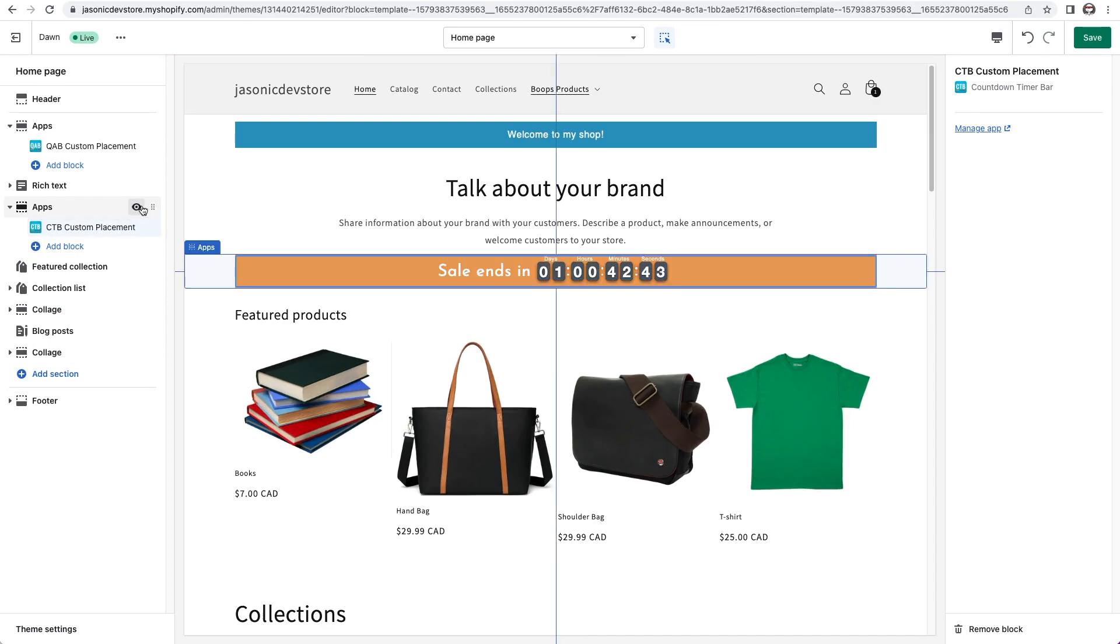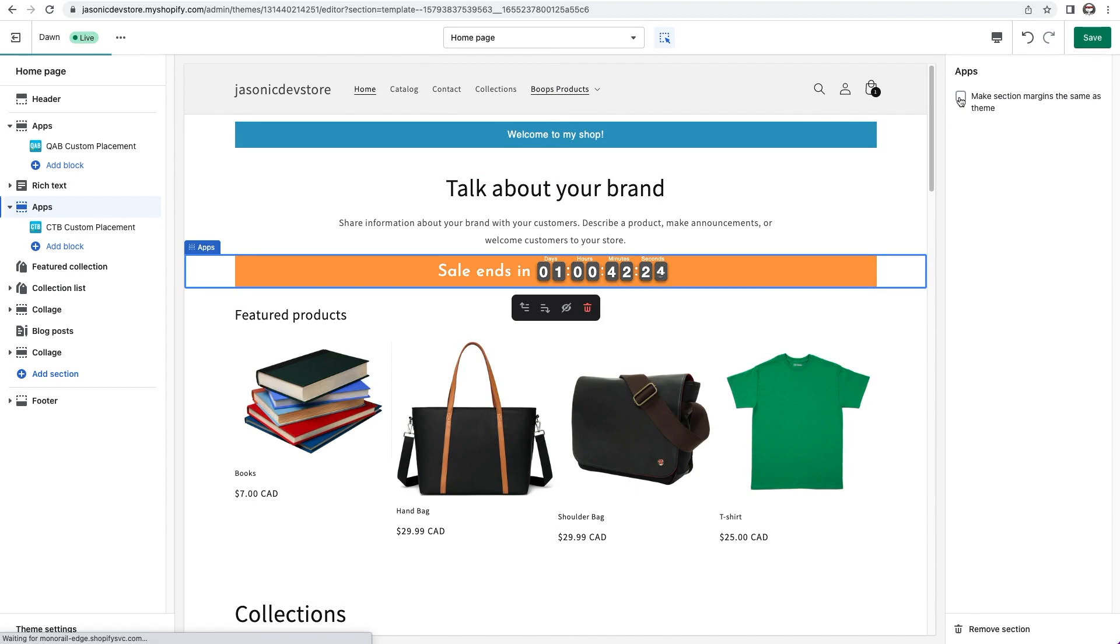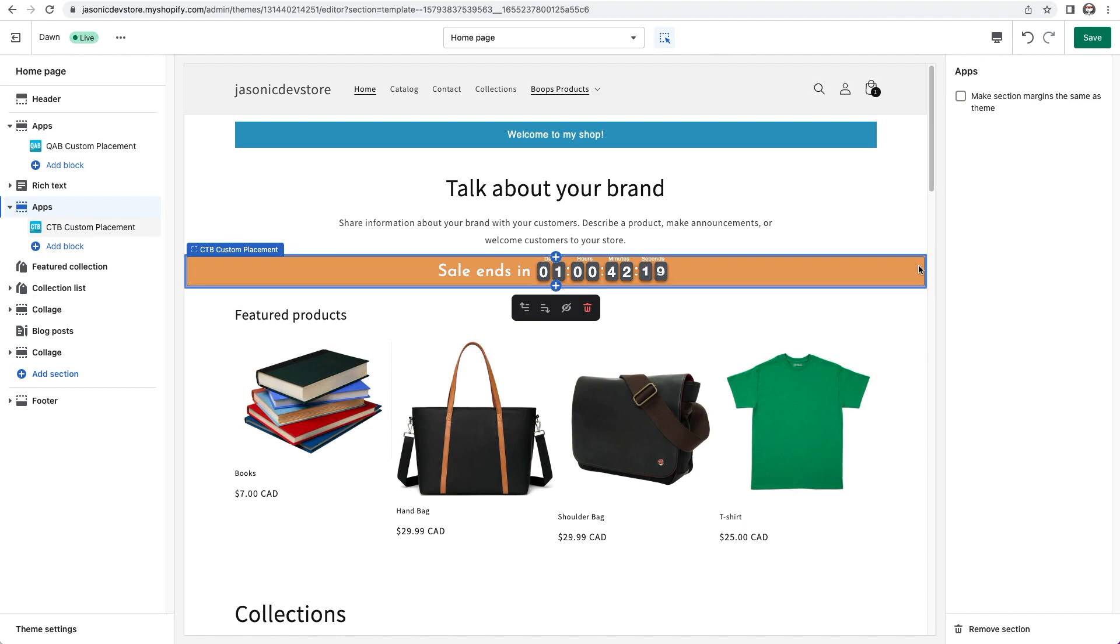Now you'll notice that there is some space on either side of the bar. If you want that space gone, and for the bar to stretch edge to edge, you can click on the section label here that reads apps. And now over here, I have the option to uncheck this box. Make section margins the same as theme. If I uncheck that, the bar is no longer bound, and it will go edge to edge.